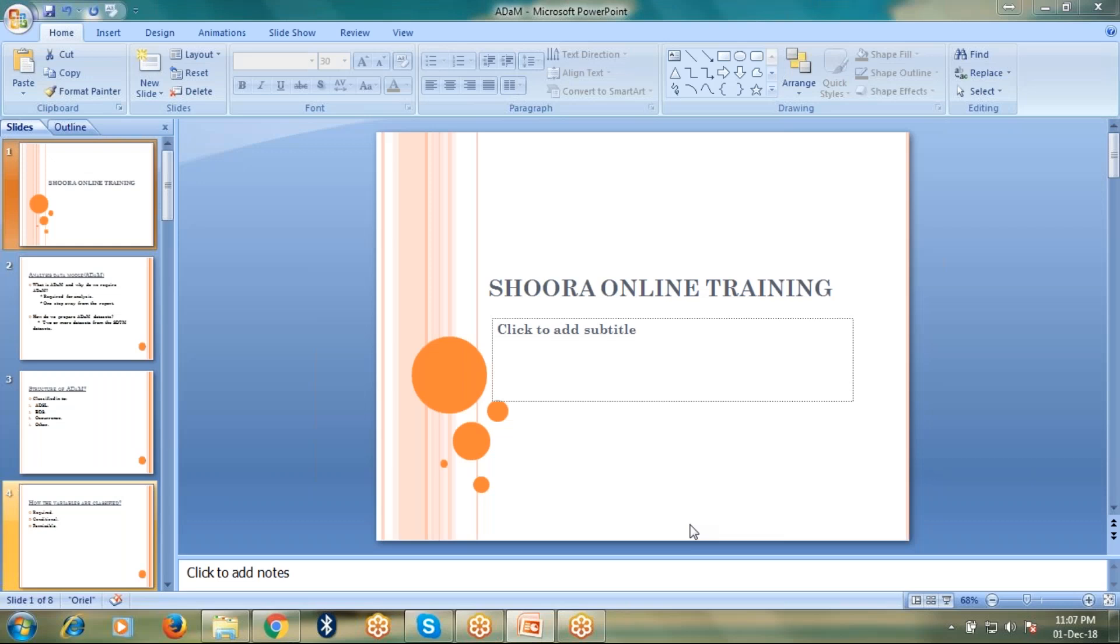Hello everyone. Welcome to Shoda Online Training. My name is Tej and I'm explaining briefly about ADAMS and its structure.